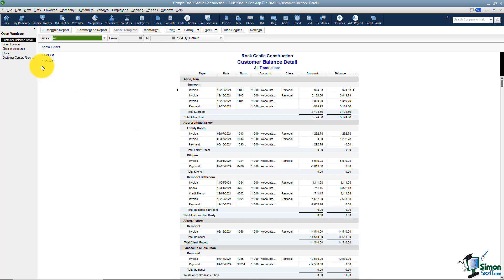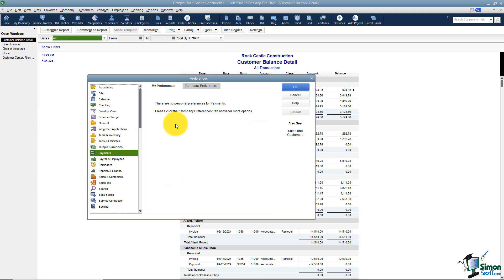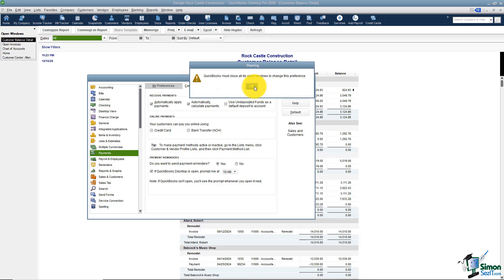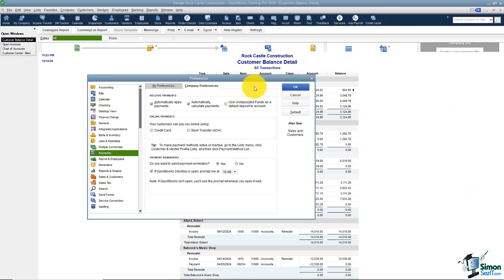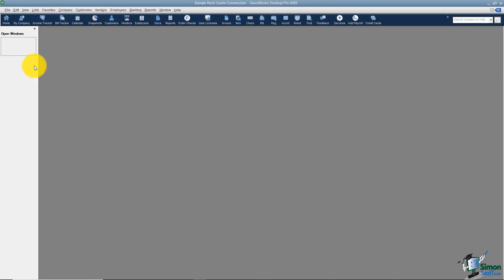Now let's talk about something we actually saw when we were in the preferences. I'm going to go back up to edit preferences for a moment. When we looked at the payments option on the left under company preferences, I had mentioned this option right here: use undeposited funds as default deposit-to account. If I uncheck that and click OK, I want to show you what happens when you're on the receive payment window. I'm going to go back to home.